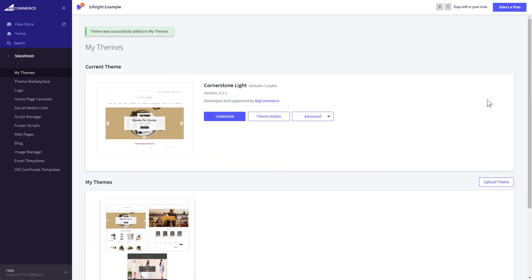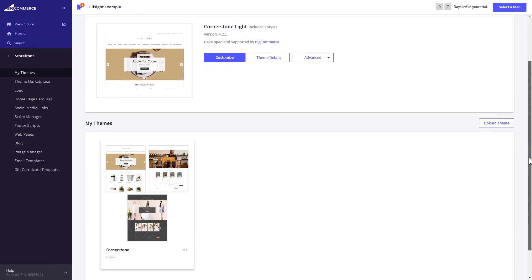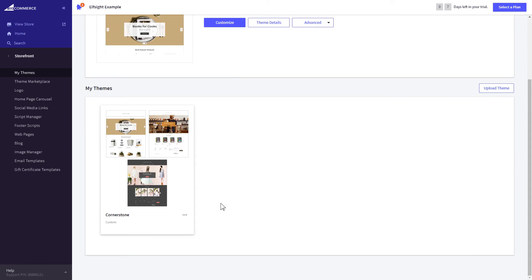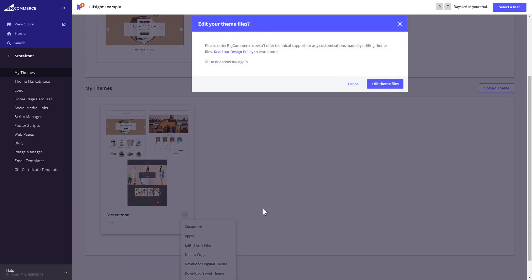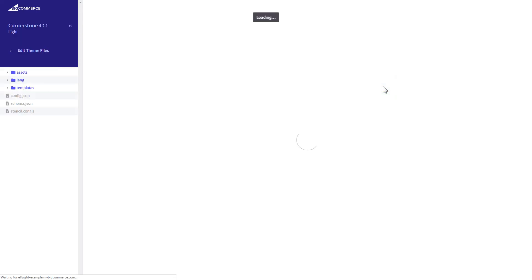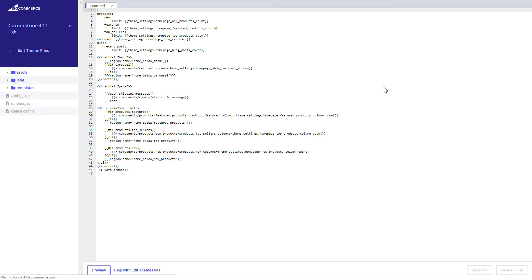After creating the copy of your theme, click on the dots icon and select Edit Theme Files.